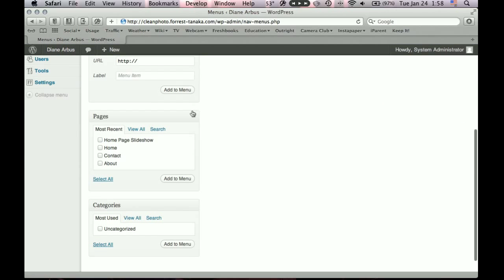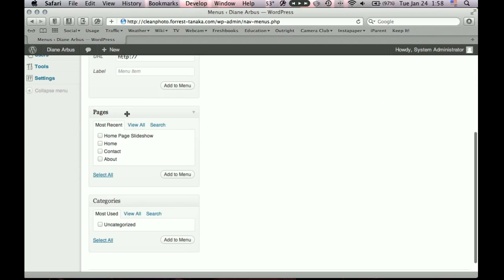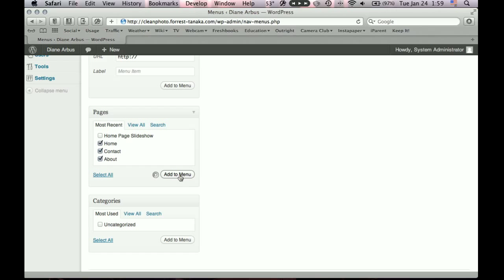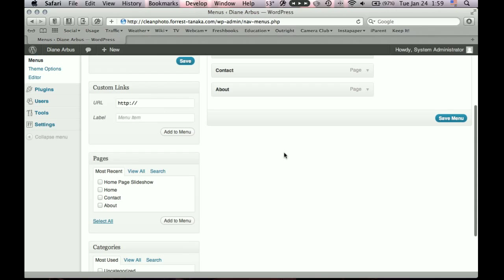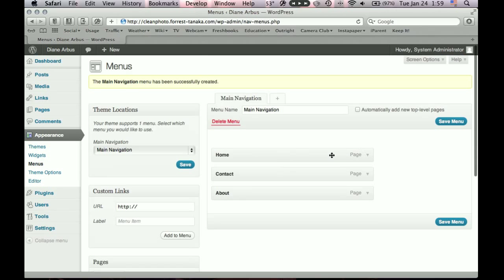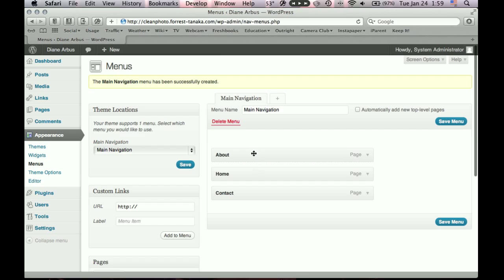And then if you scroll down, you'll see the section called Pages. This lists all your pages. We have four defined. And I'll include a home menu. So I'll just click Home, Contact, and About. This home page menu isn't checked. So it won't be a menu. It'll be a hidden page. Exactly what we want. Click Add to Menu. Now if we scroll back up here, we see our menu. And these are draggable.